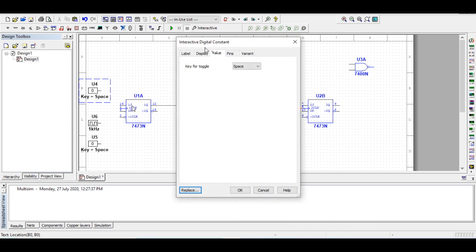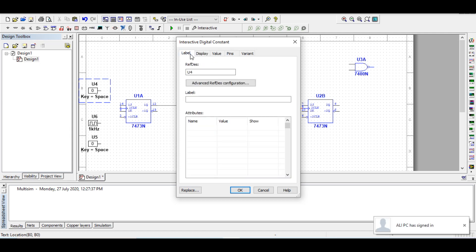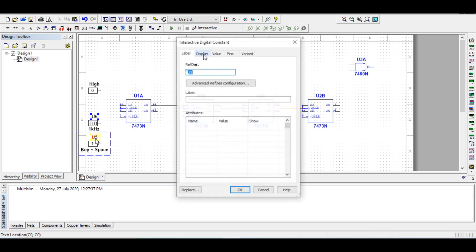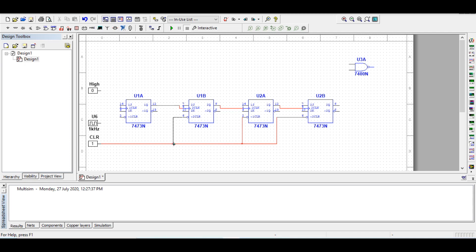I can give the High node a name and label it, and here I can label the reference node. I connect Clear here, and on the negative edge with clear equals one the normal clocked operation is performed. I connect the Clear pin, and I connect the High signal.